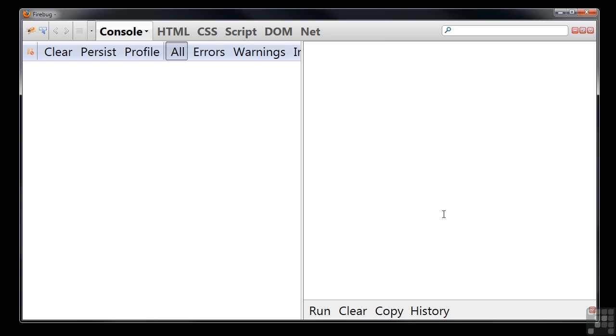Here I have Firebug's development console open, which allows us to run snippets of JavaScript. In most browsers you can press F12 or Ctrl Shift I to open the developer console.